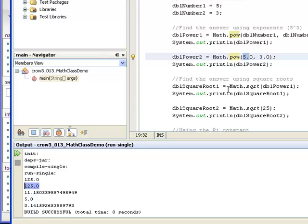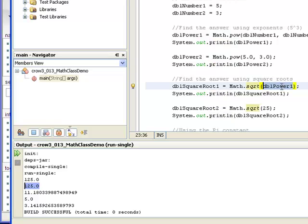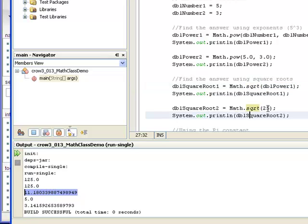So here I took the square root of dblPower1, which is 125, and it came out to be 11.180339. And then I took the square root of 25, and that came out to be, of course, 5.